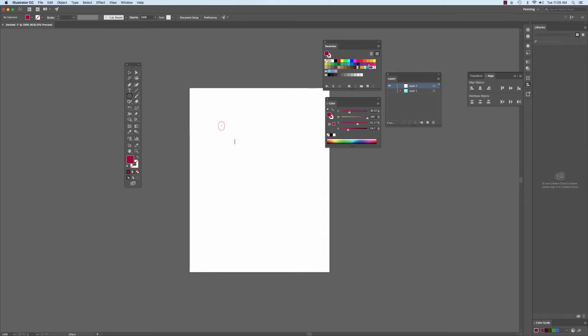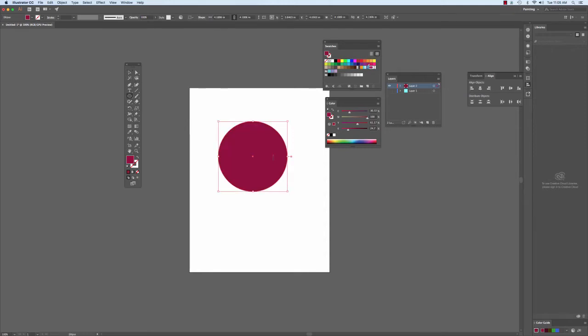So we'll start by creating a shape. And you see this box around it, that's what they call a bounding box. It means that Illustrator is looking at this shape right now, this circle.